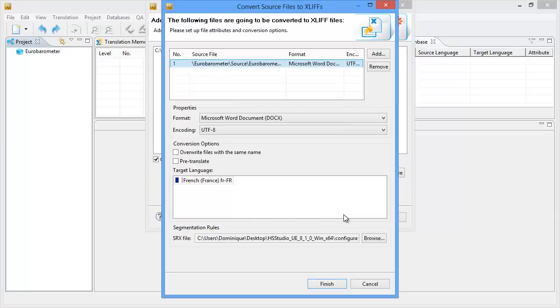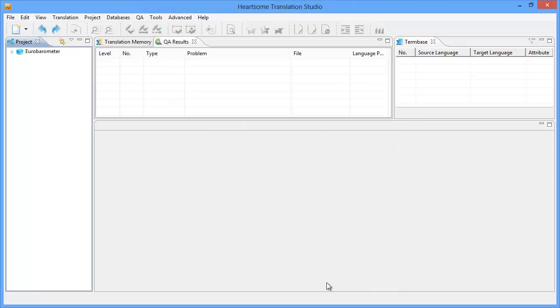And Create. And now Hardsome is asking me whether we can convert the source files to XLIF. Yes. Finish. And now my project has been set up. So it's here. I can expand it.